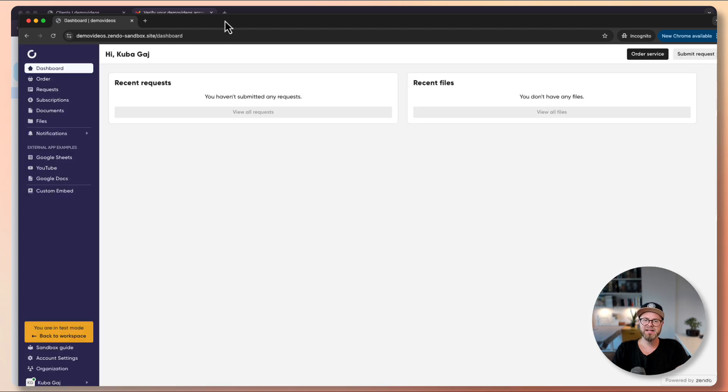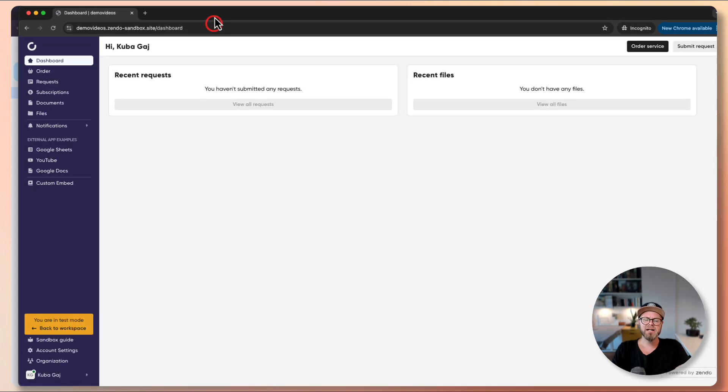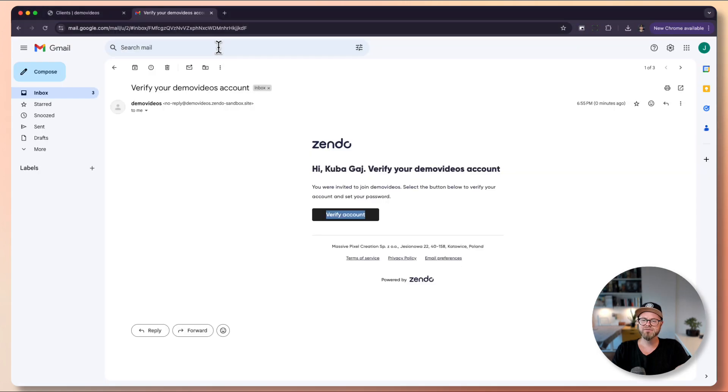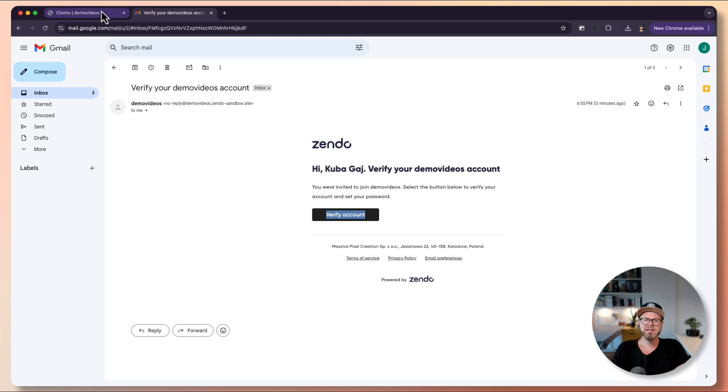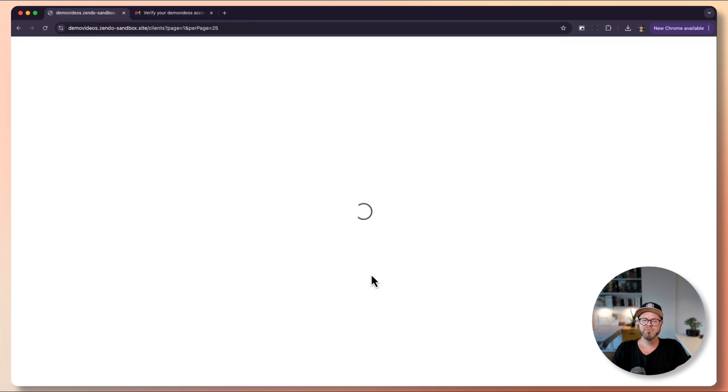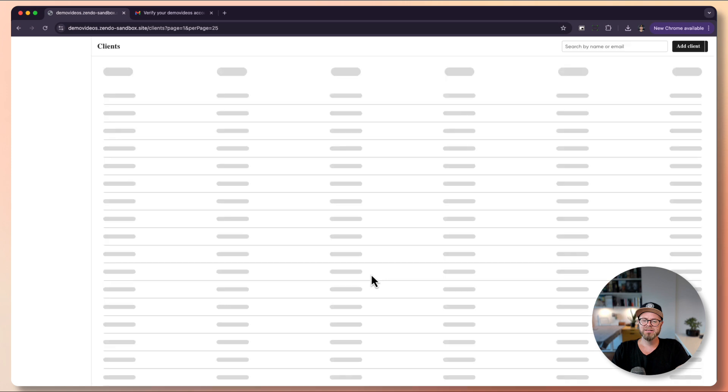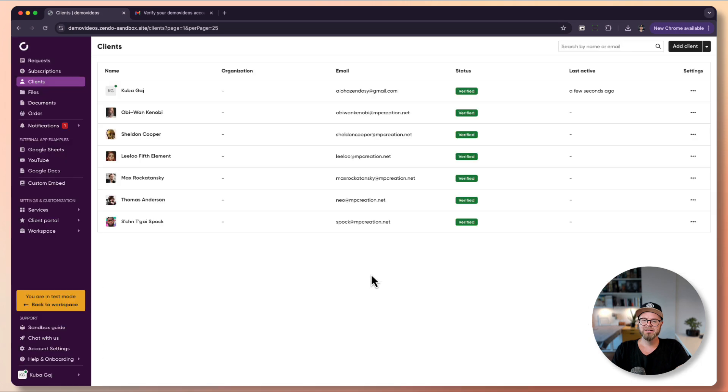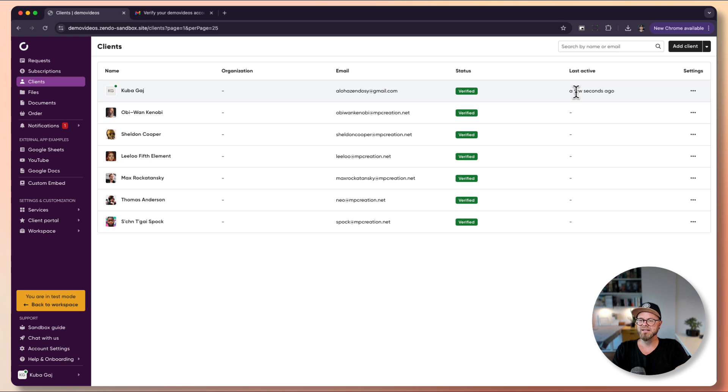This is a client view. We can close it for now and go back to Zendo. When we refresh the clients tab, the status is verified and you can see that the last active status is a few seconds ago.